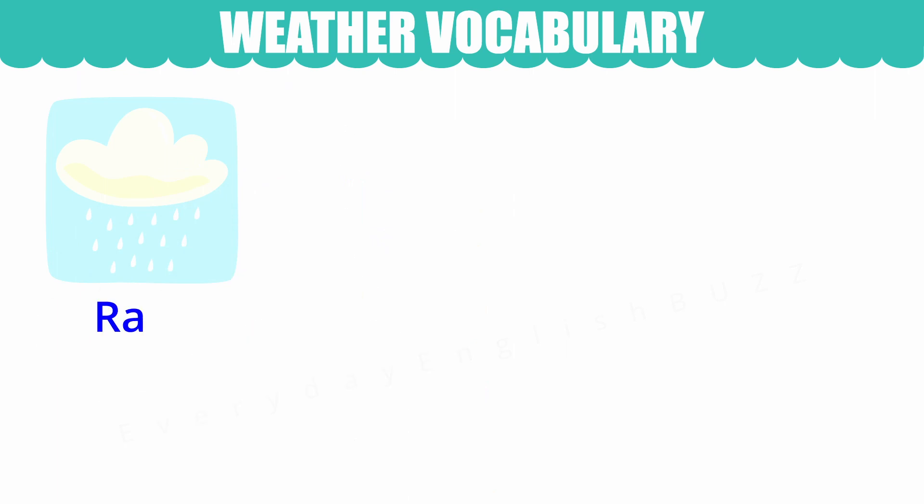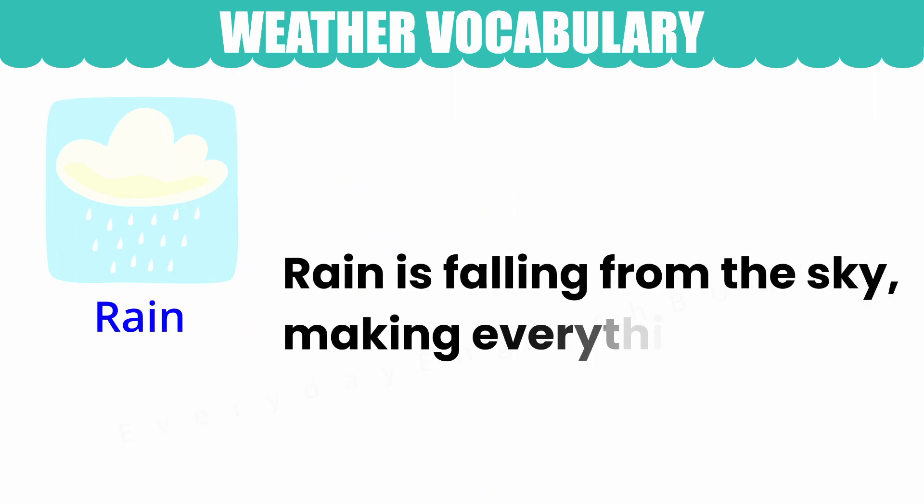Rain. Rain is falling from the sky, making everything wet.